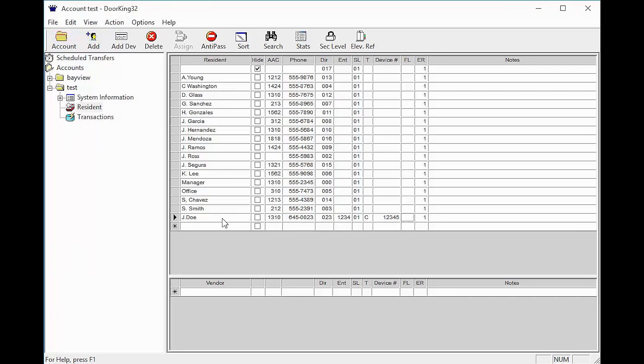Once you have filled out all the information on your tenant, click account in the top left and your data will be saved on the computer.